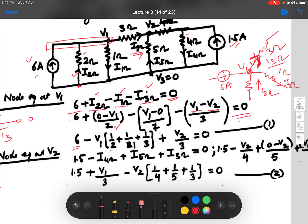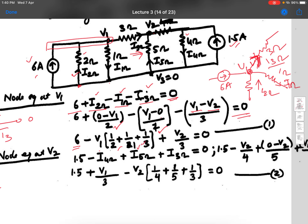Collecting terms in the node equation for v1: v1 multiplied by the sum of all admittances connected to it — (1/2 + 1/1 + 1/3) — minus v2 times (1/3) equals 6. All resistances connected to v1 contribute their admittances to the v1 coefficient, and the resistance between v1 and v2 contributes to the cross term.